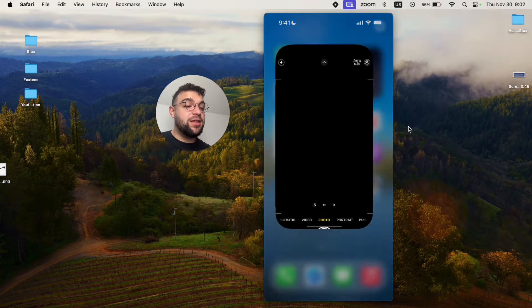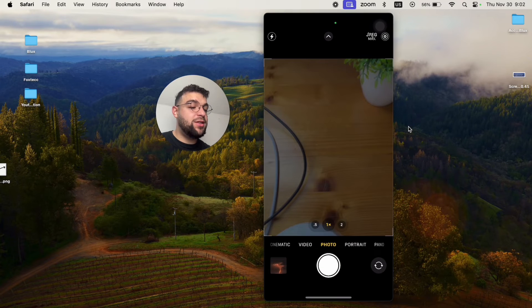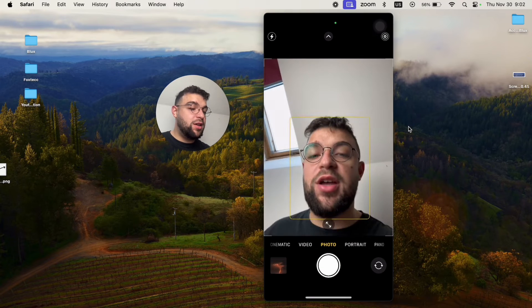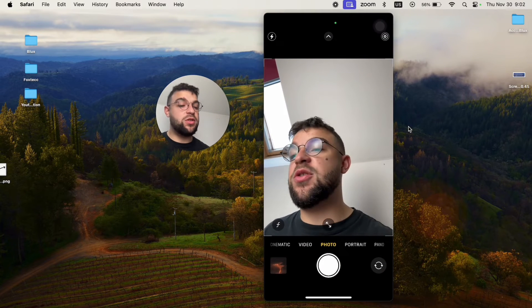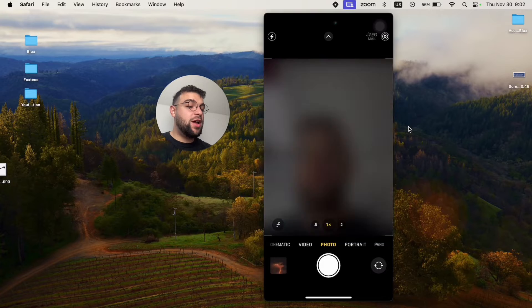Usually when you use the selfie camera, distortion won't happen. No matter when you look, you're just always going to look normal.